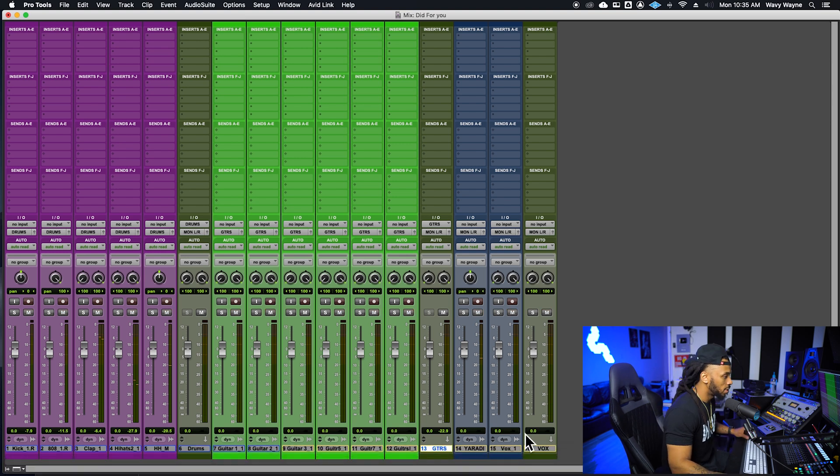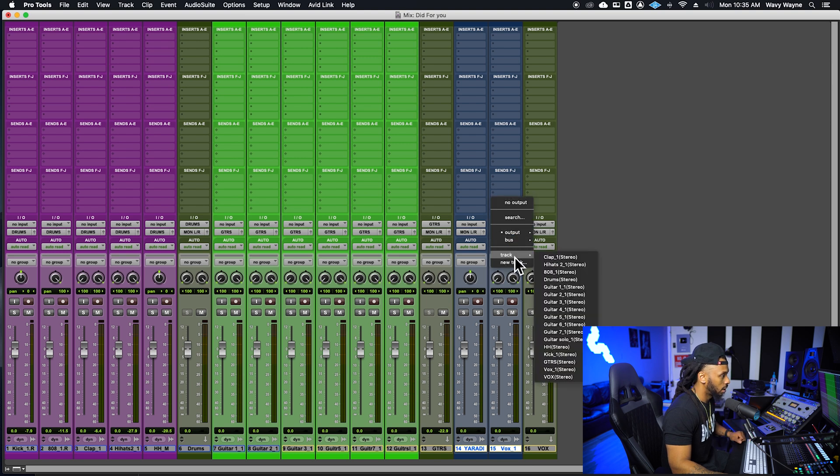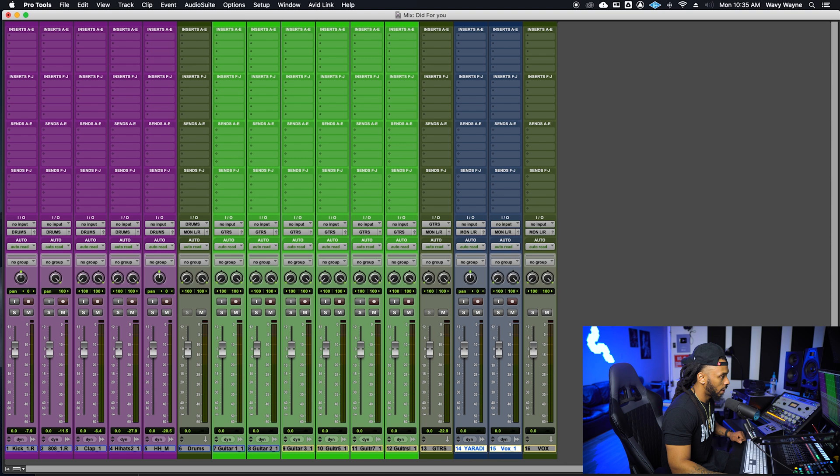Now, only thing I have to do is solo safe that track, and then I got my guitars. The vocals, I'm going to do that the same way with the vocals. Select both of them, shift option, track, vox, done.